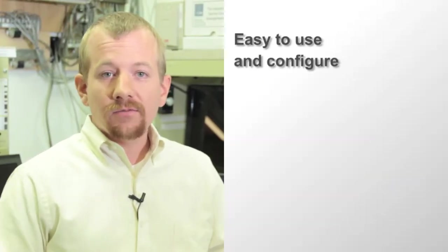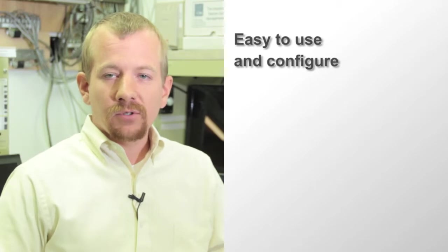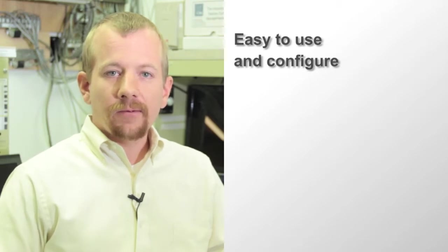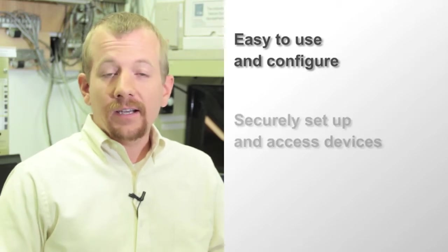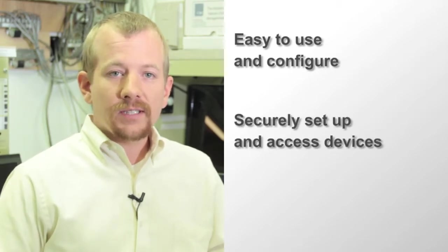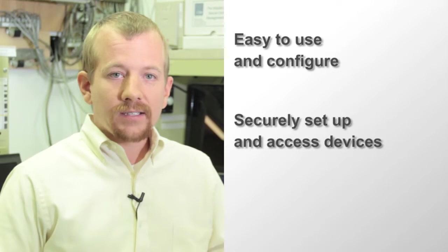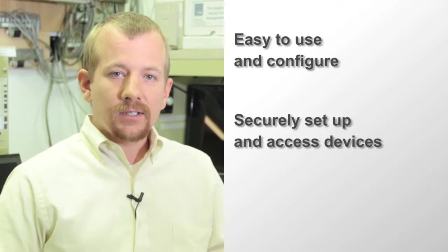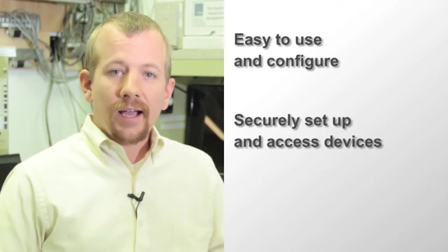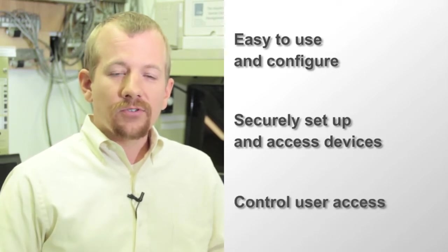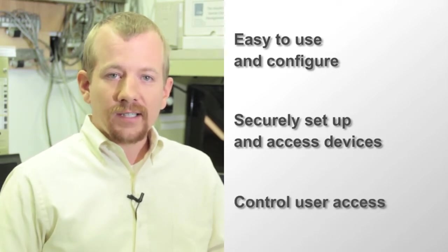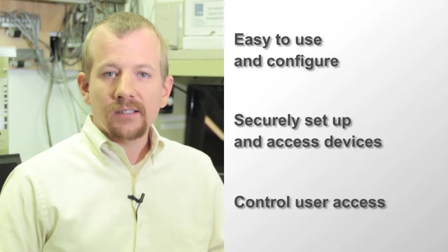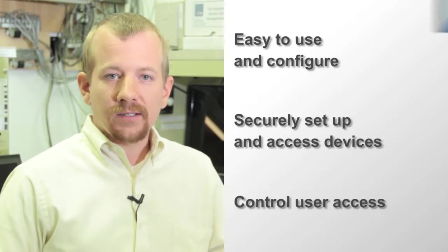Some of the highlights of the new software product are its ease of use. It's very simple to use and configure. It gives you the ability to both set up and access your devices once they're deployed in the field and it allows you to control who has access to these devices using our role-based management system.